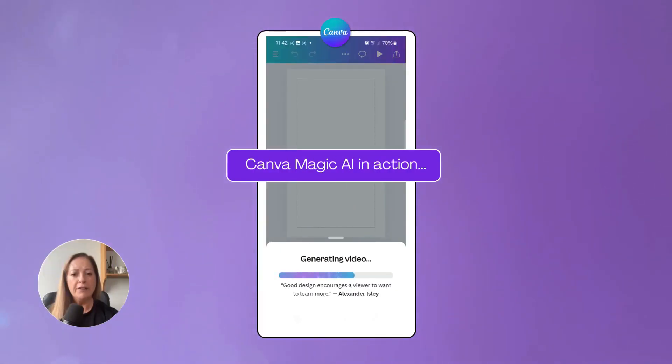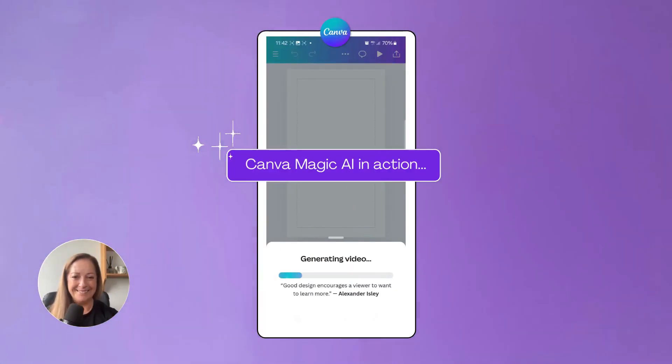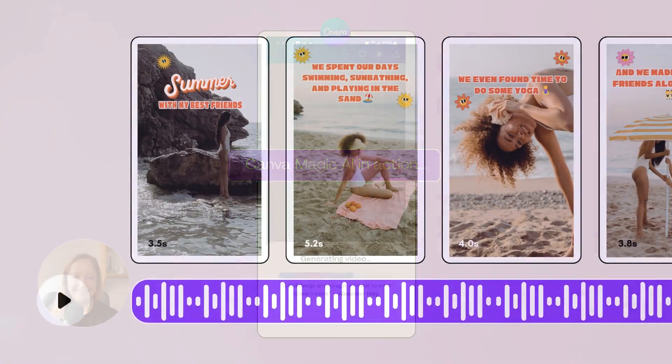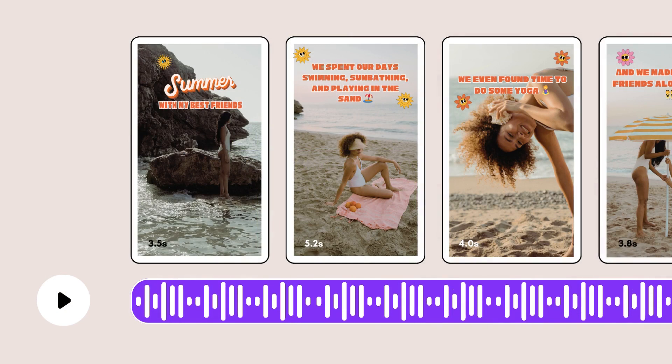Now wait for the Canva magic to happen. This is a rough idea of what you're going to see: the main photograph together with thumbnail images underneath and an audio timeline.